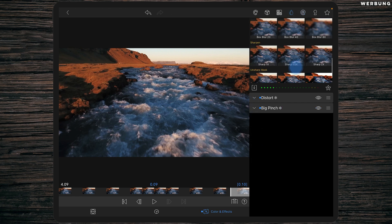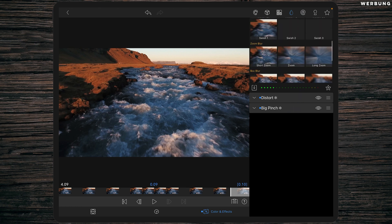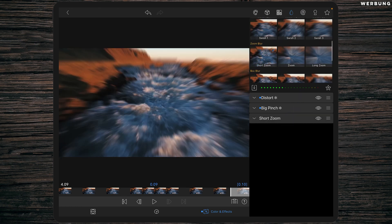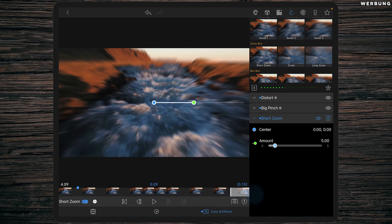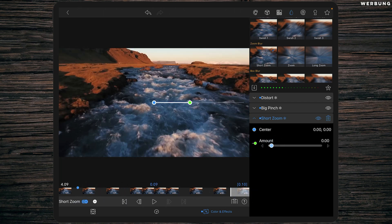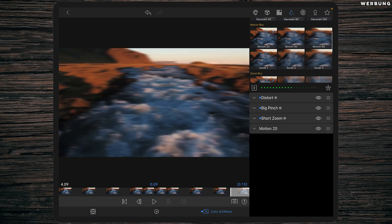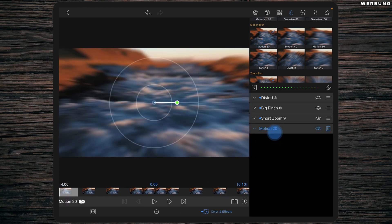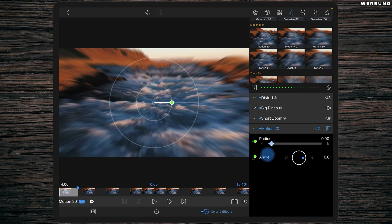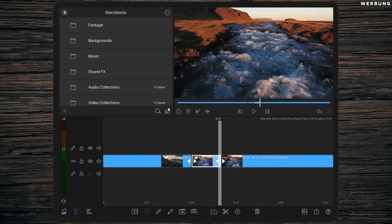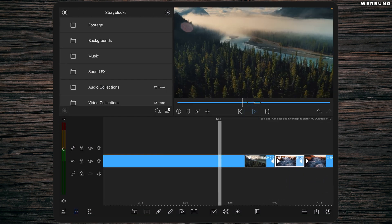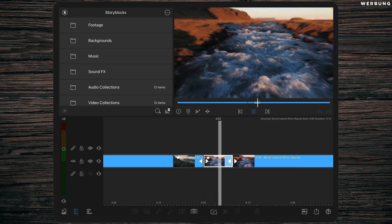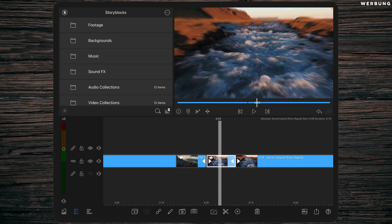And then again the motion blur settings. Short zoom, so the keyframe at the beginning with an amount of 5 and at the end amount of 0. And the motion 2D, set a keyframe at the beginning with a radius of 2 and at the end radius 0.